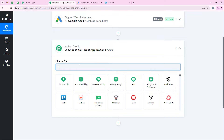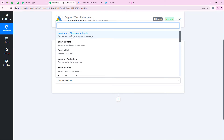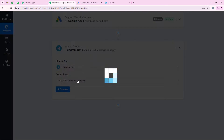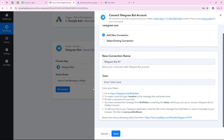For our action application we are going to select Telegram Bot because I want that as soon as a new lead form entry is made, automatically a message should be sent to my Telegram channel that we have received a new lead. So I am going to search for Telegram Bot and select it. For the action event we are going to select send a message or reply. Then we click on connect and it is asking me to add a new connection or select an existing connection. If you have already connected your Telegram Bot account with Pably's workflow, you can select an existing connection. If not, click on add a new connection — it will ask you for the token.